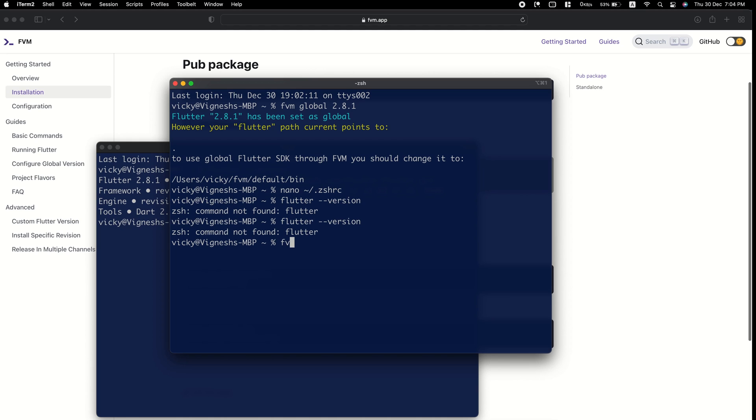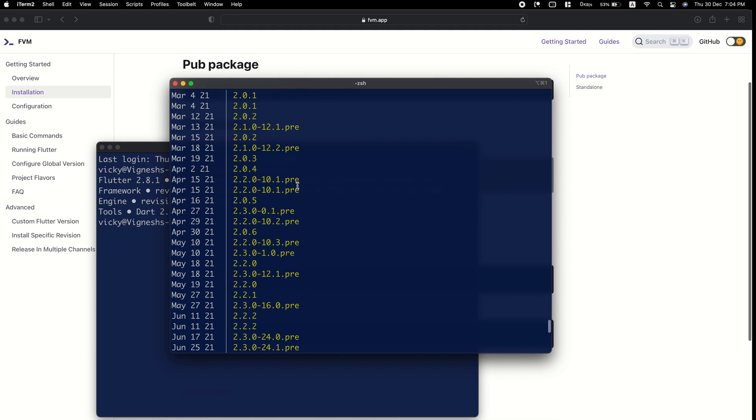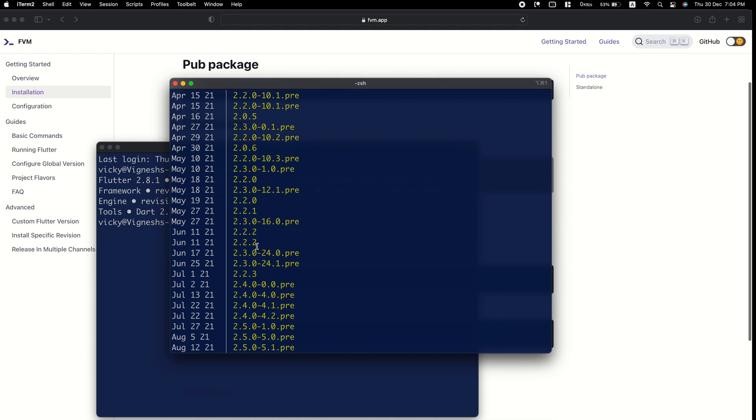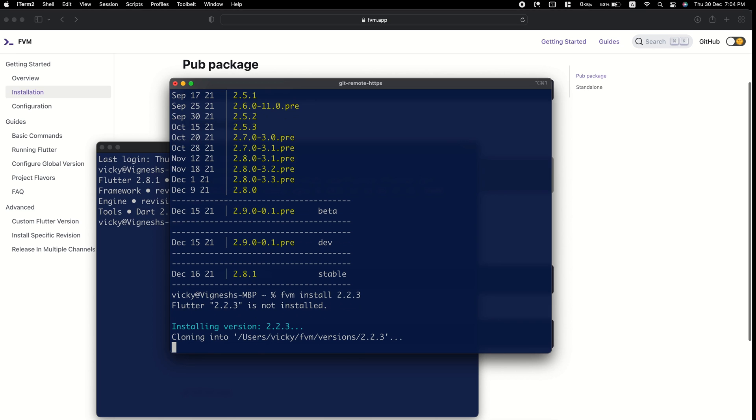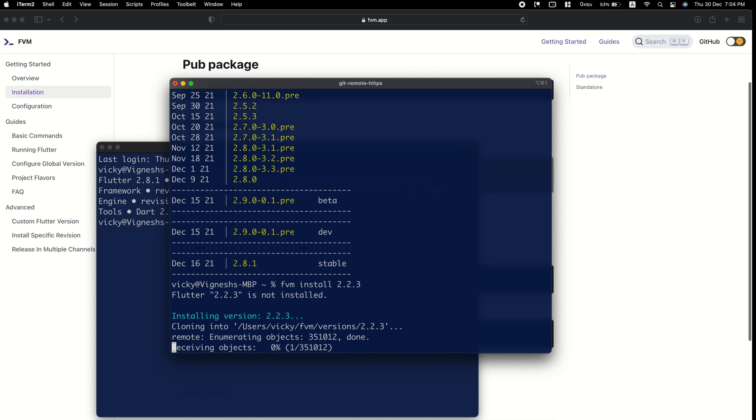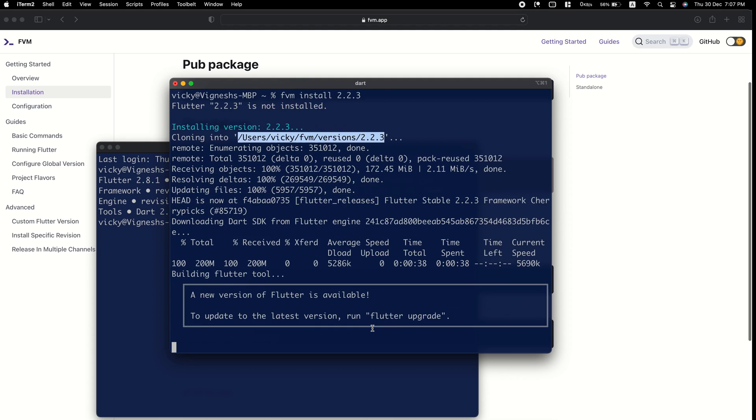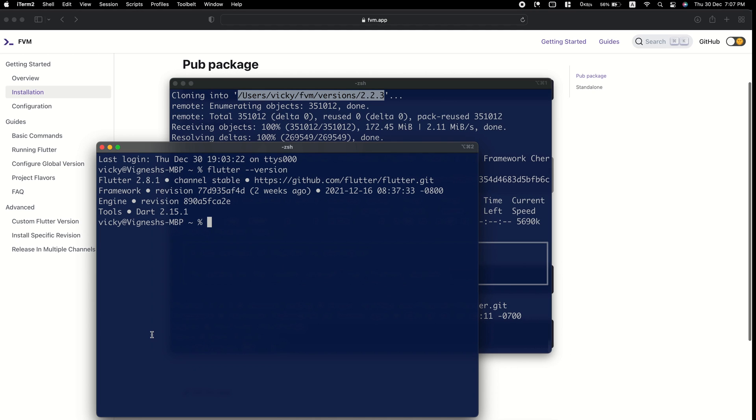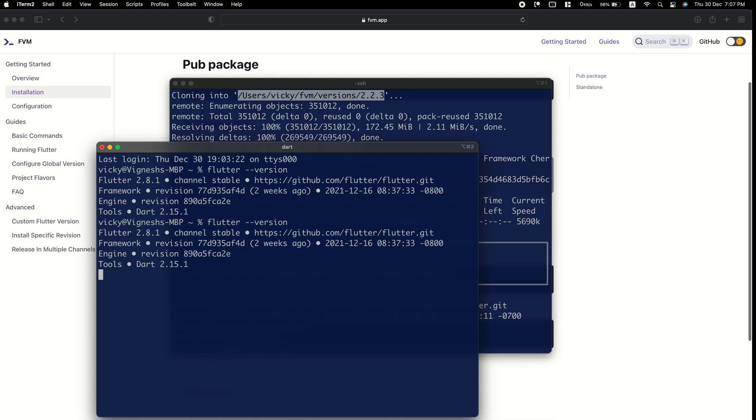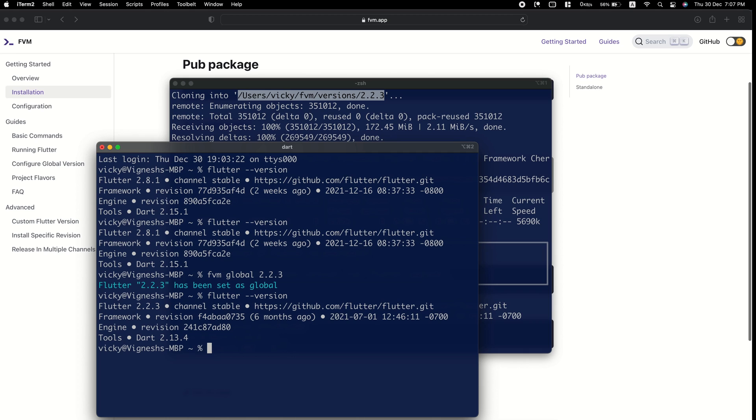I want to install another Flutter version, so looking for a Flutter version using FVM releases command and installing 2.2.3 using FVM install 2.2.3. Now, I want to switch to 2.2.3, so I can run FVM global 2.2.3. You can see my current Flutter version is 2.2.3.